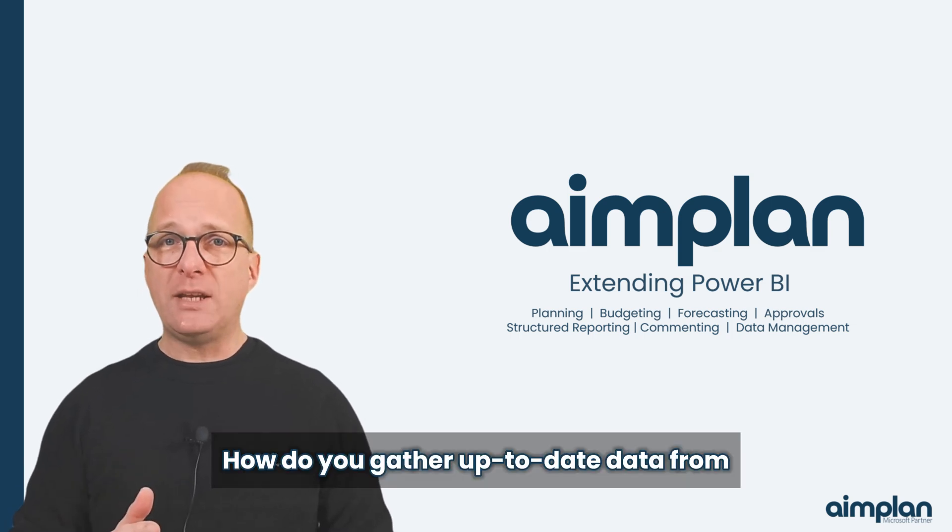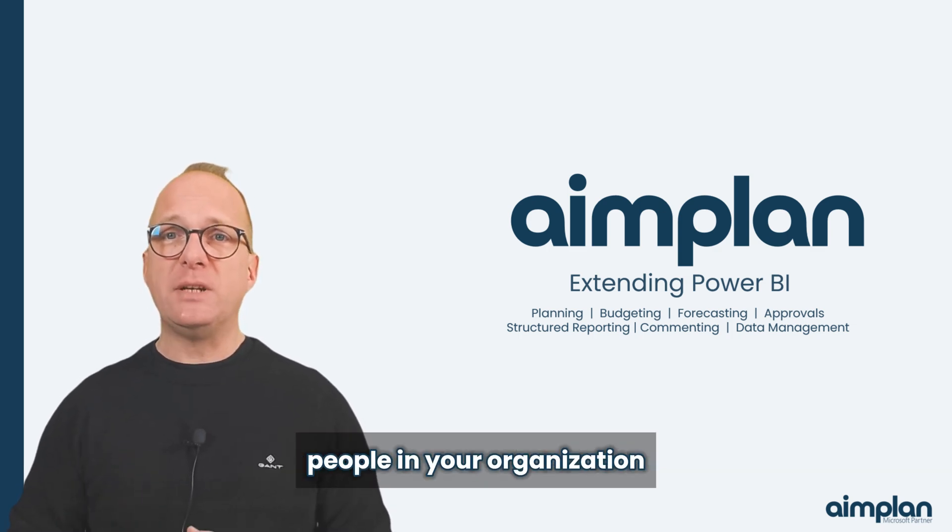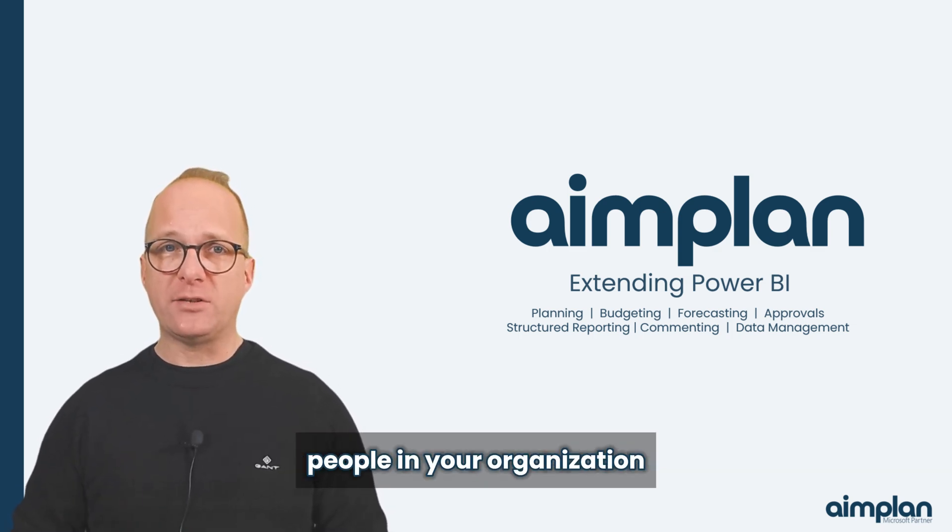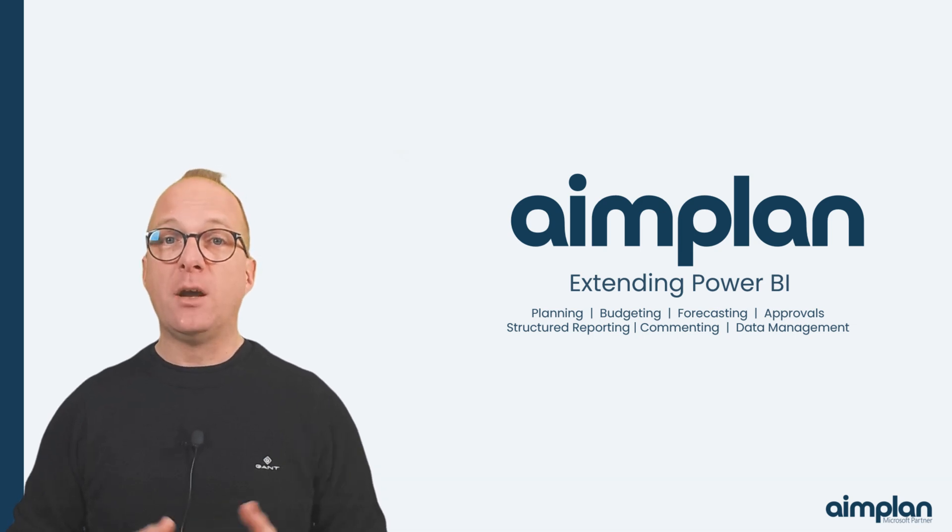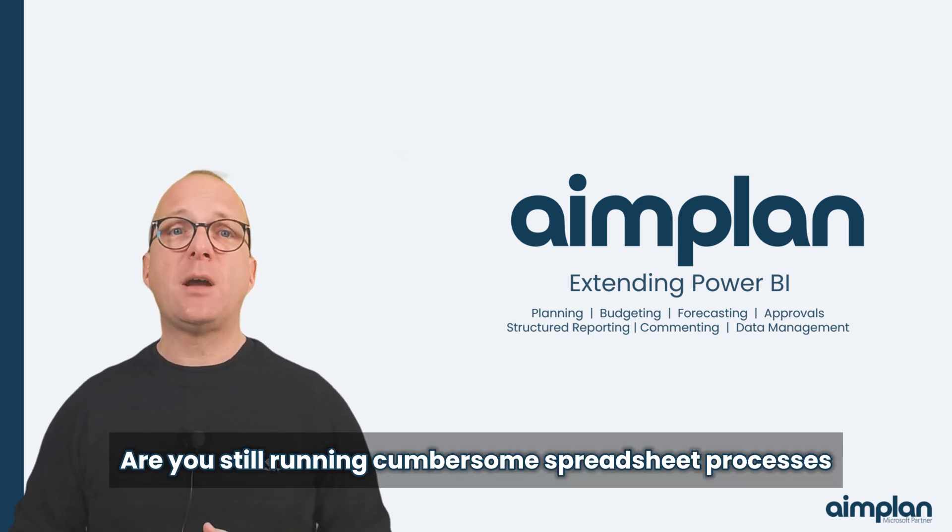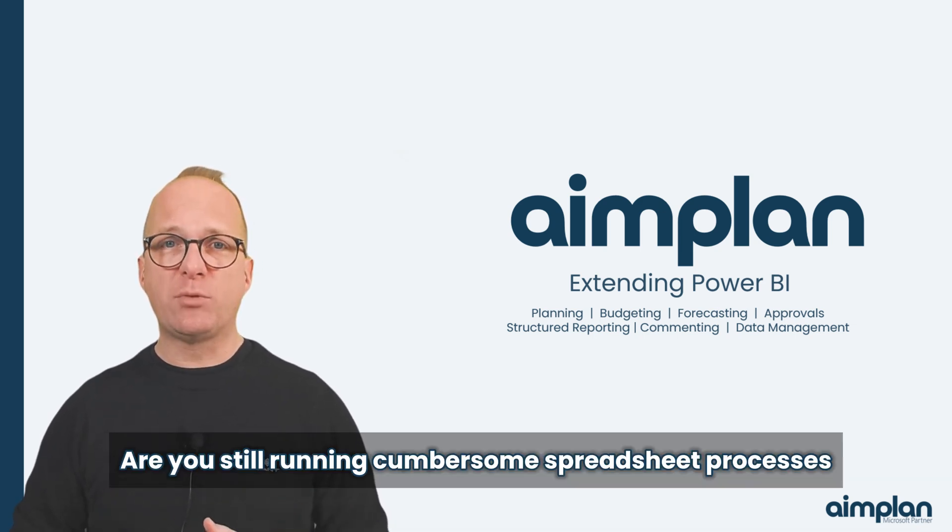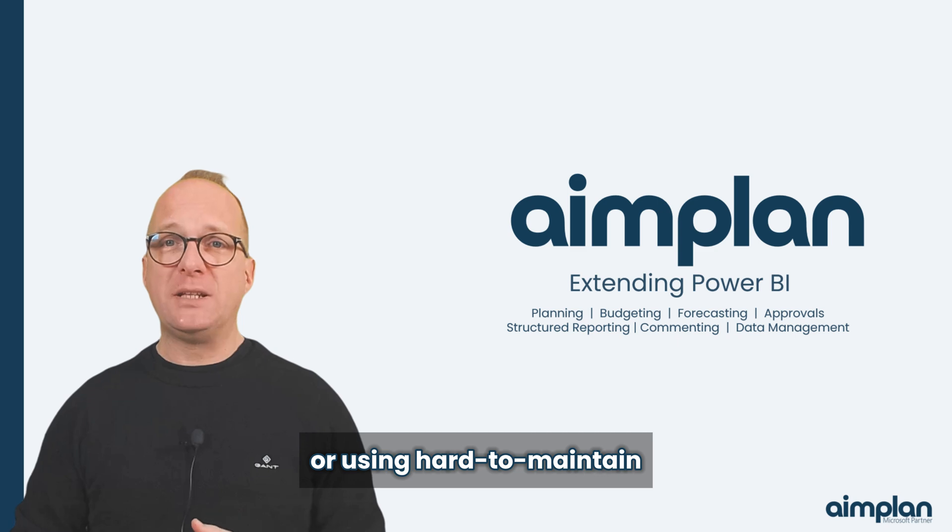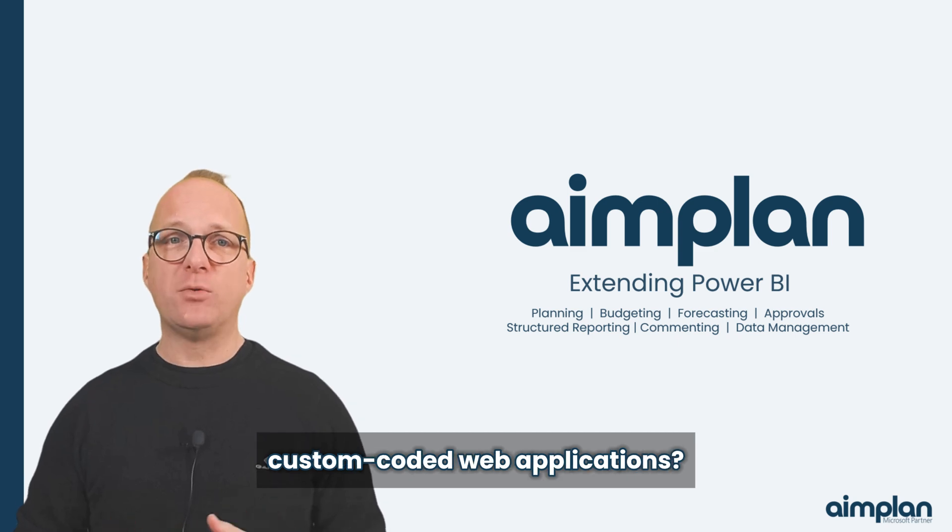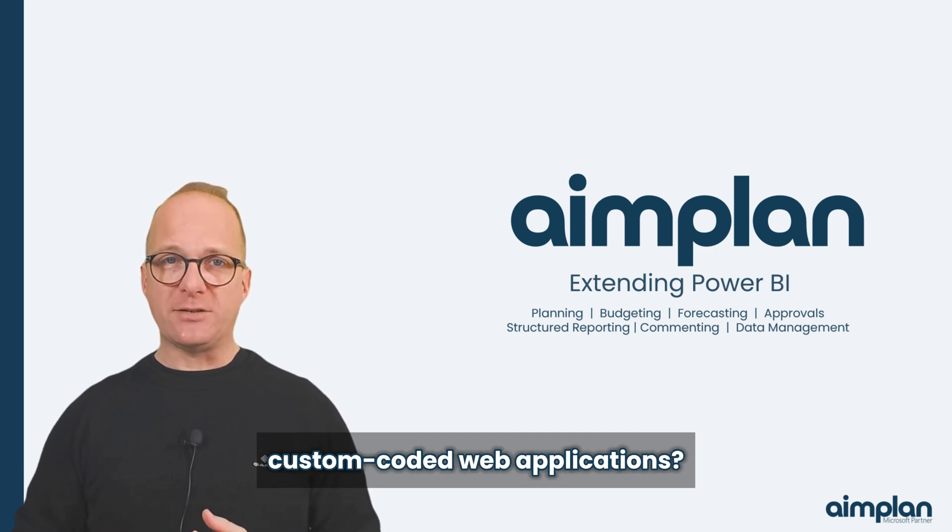How do you gather up-to-date data from people in your organization into your Power BI models? Are you still running cumbersome spreadsheet processes, or using hard-to-maintain custom-coded web applications?